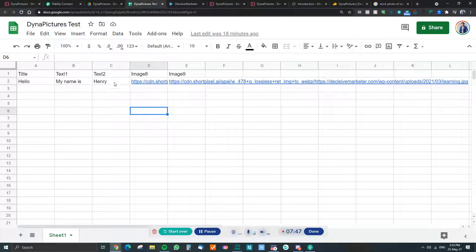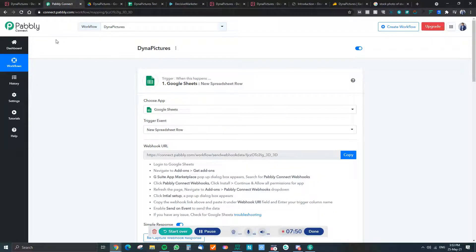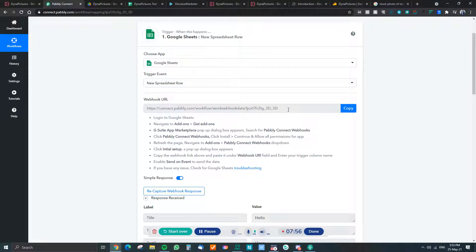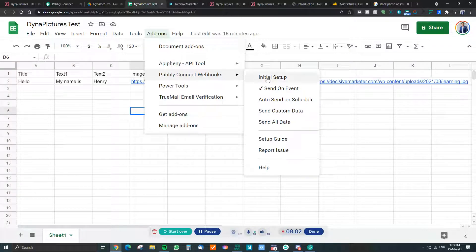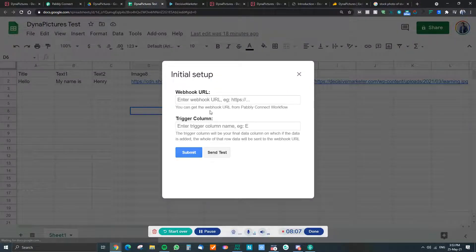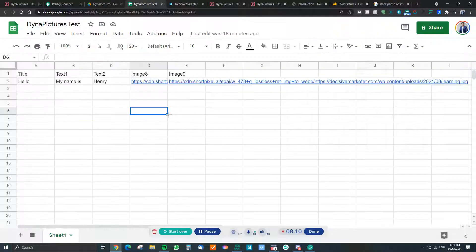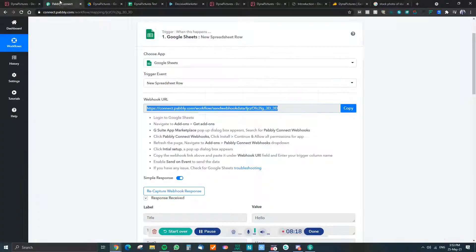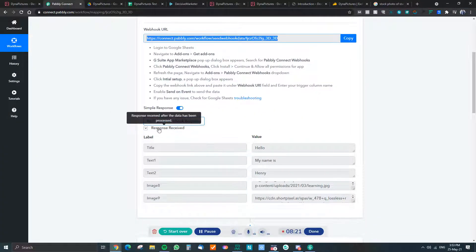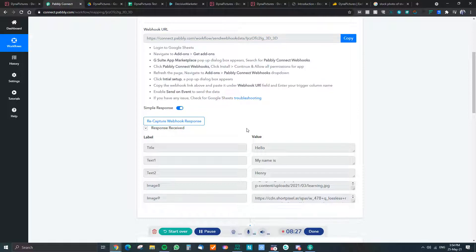Now with the sheet done, go into Pabbly Connect, create a workflow, and select Google Sheets. You need to add the Pabbly Connect webhook URL into your Google Sheet setup — I've already set this up. You click on initial setup, put in the webhook URL, and set the trigger column to the last column, so that when that fills up, the data is transmitted over to Pabbly Connect.